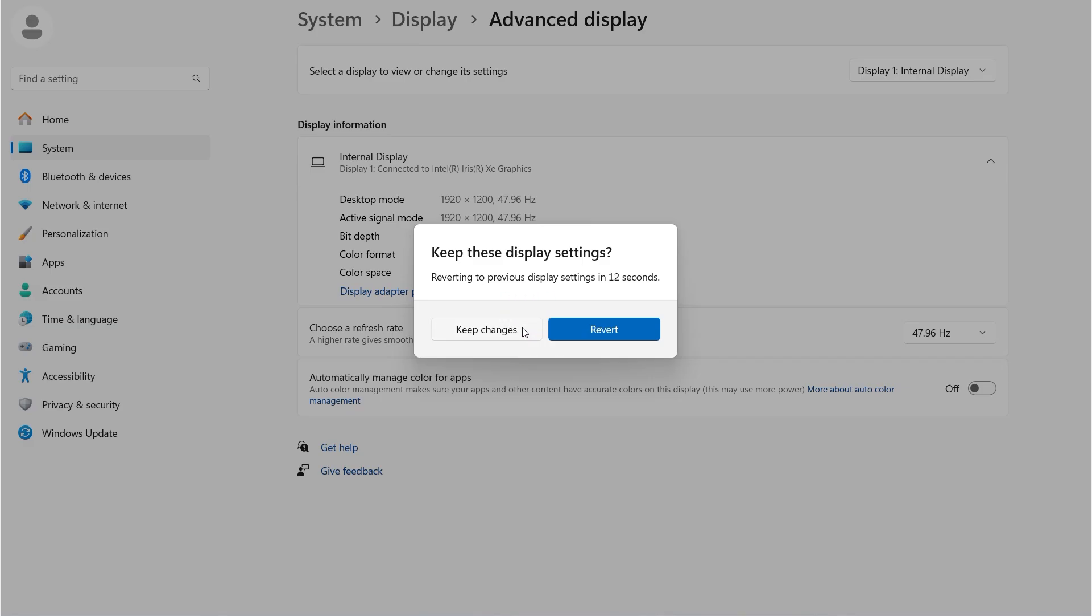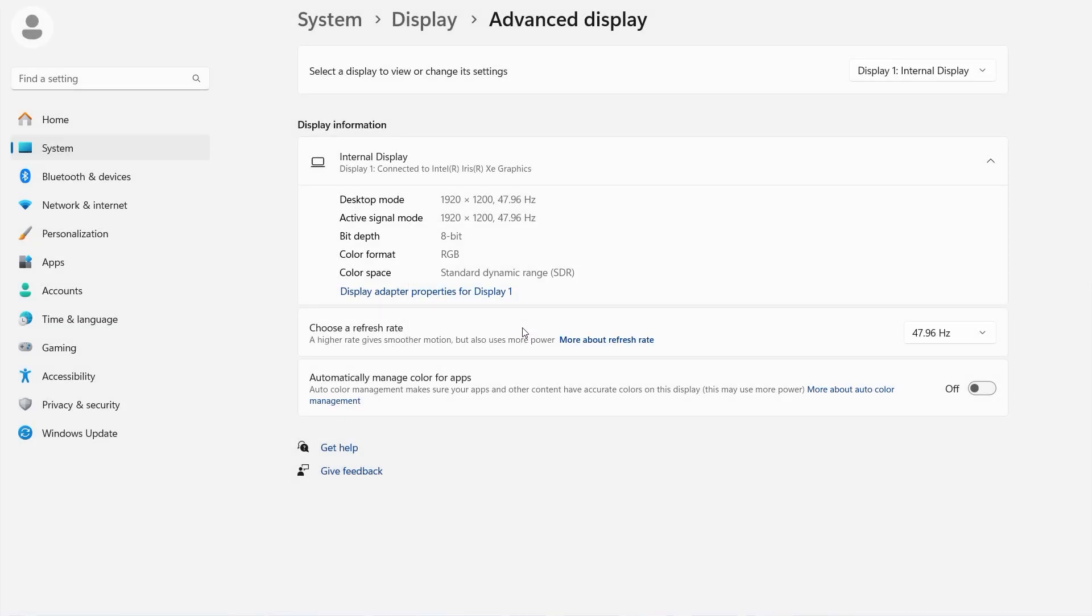Make sure the selected refresh rate is within the specifications of your display. For information about device specifications, check your device's user manual online.